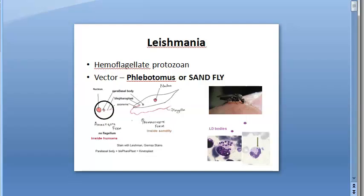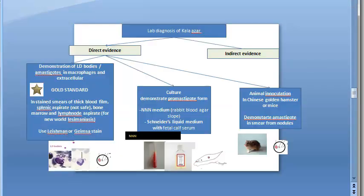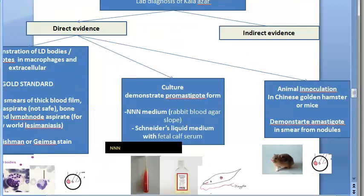In this video we want to look at the lab diagnosis of Kala Azar. So the target is to look at the lab diagnosis of Kala Azar.